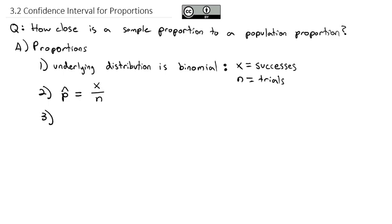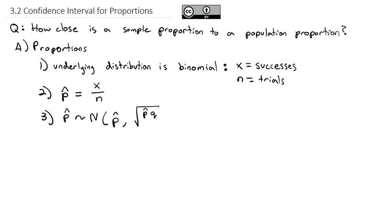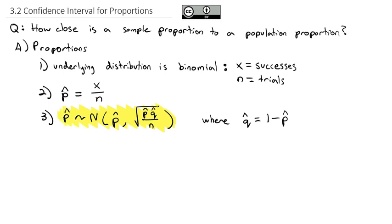It turns out that proportions are normally distributed with a mean equal to the proportion, and a standard error that's the square root of the proportion times the probability of failure divided by the sample size. Q-hat represents failure — the opposite of successes — so it's 1 minus the proportion. This underlying distribution will allow us to estimate where the actual population parameter lies.